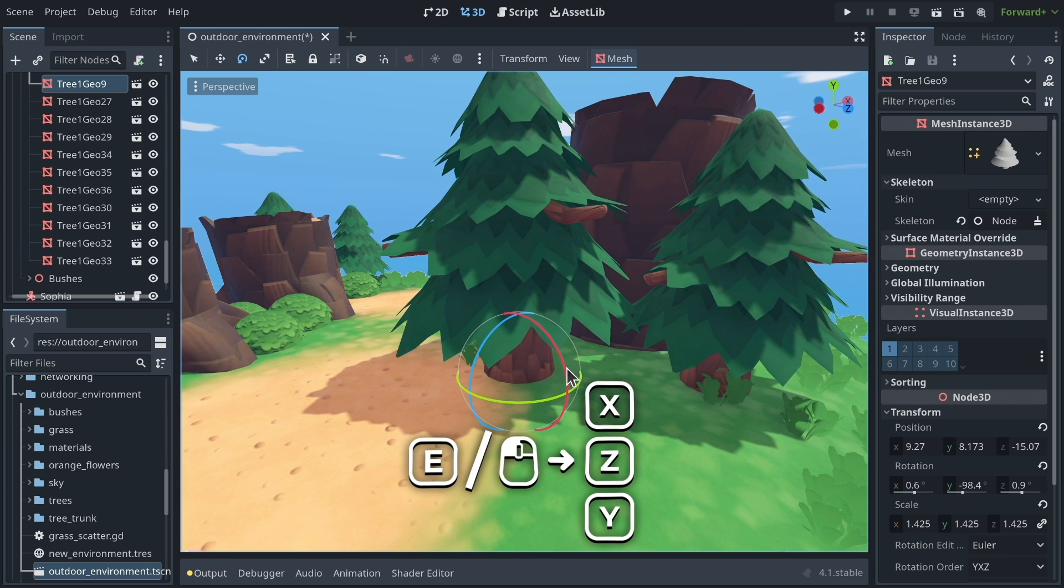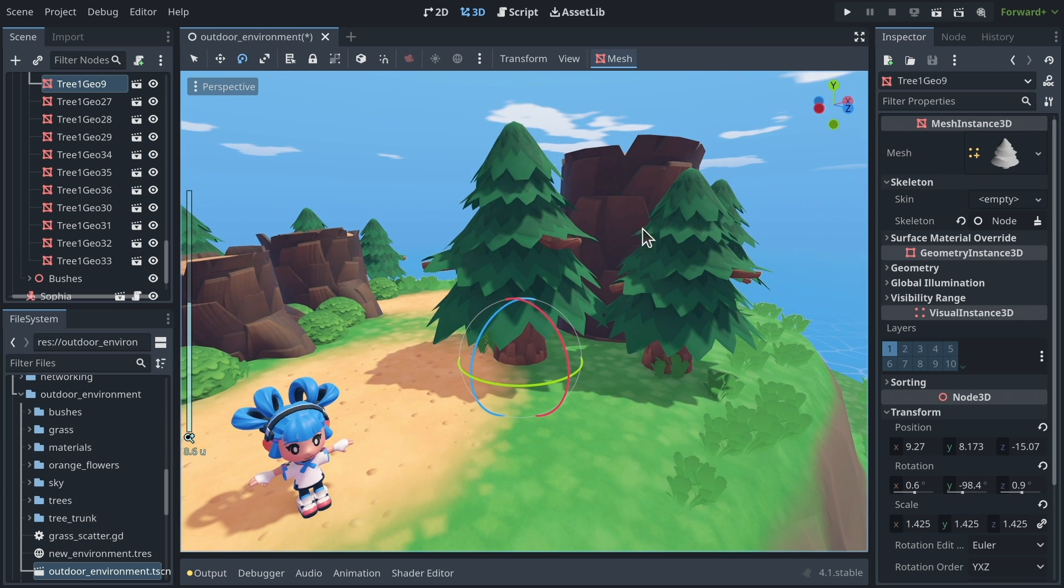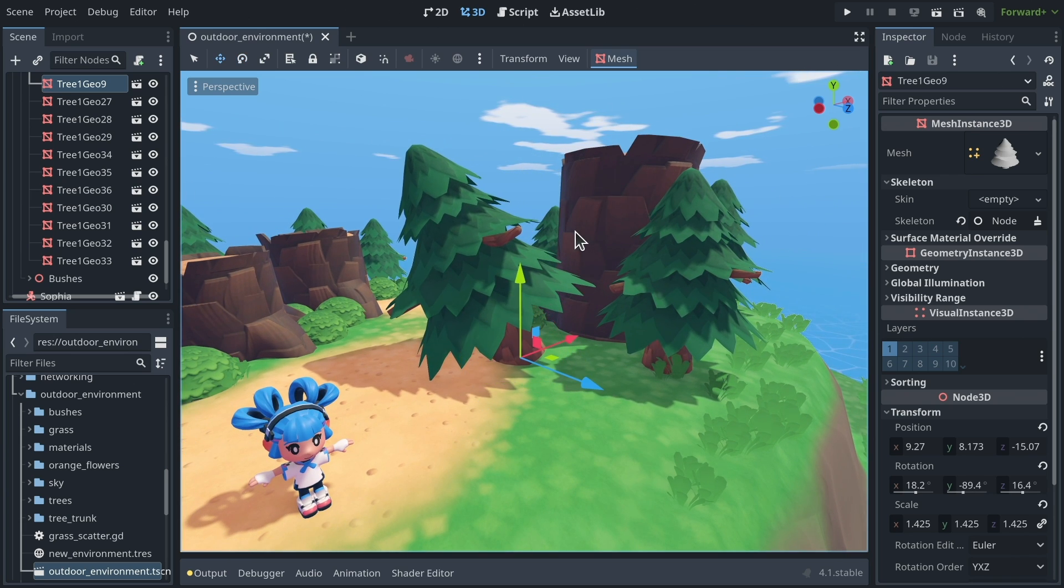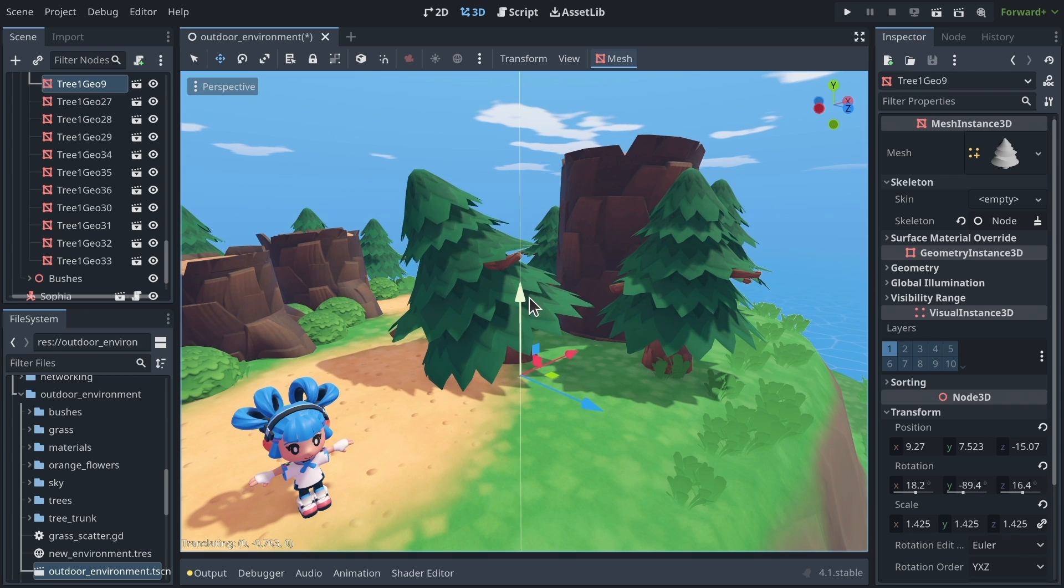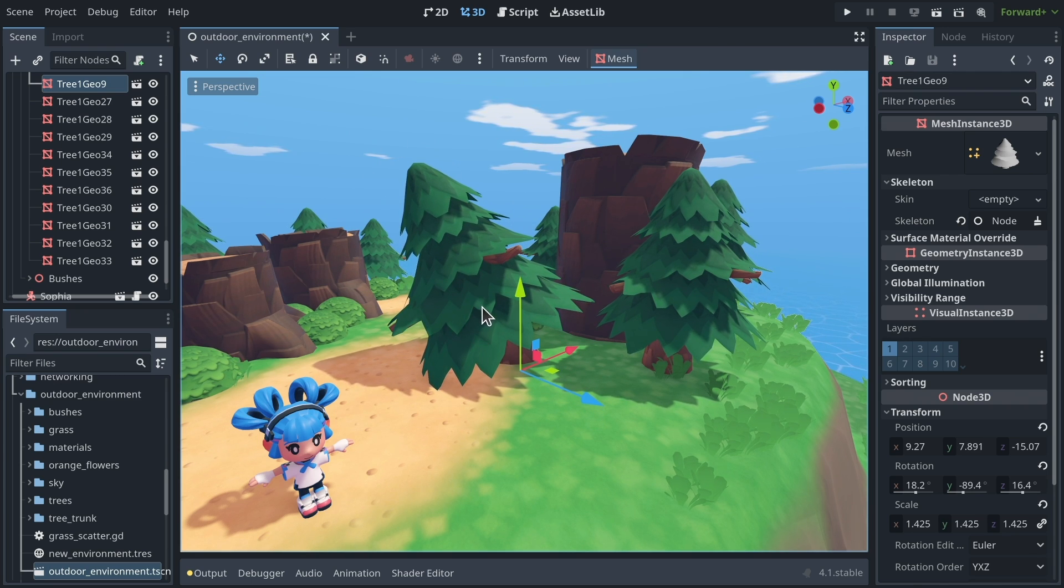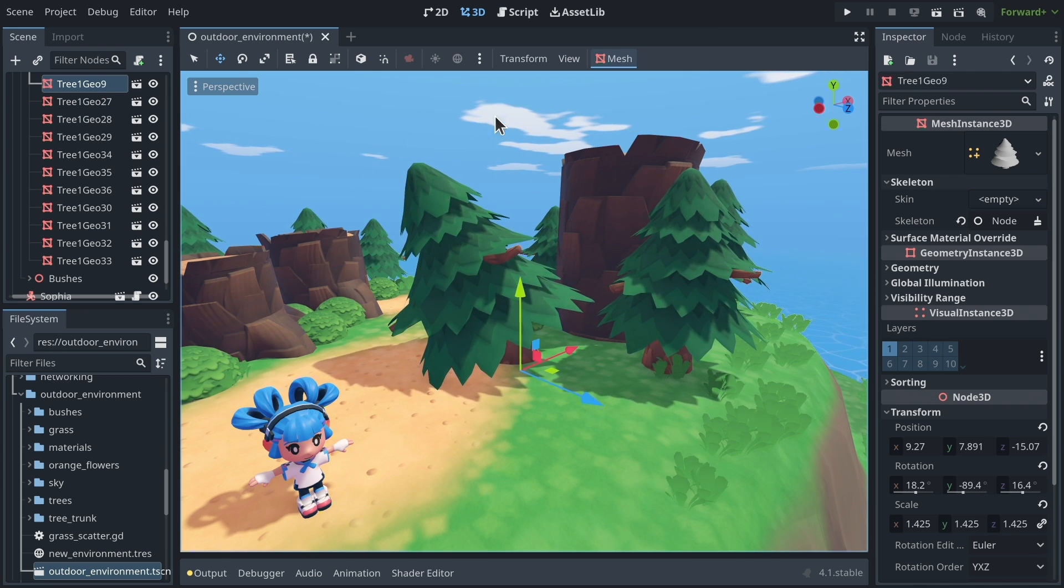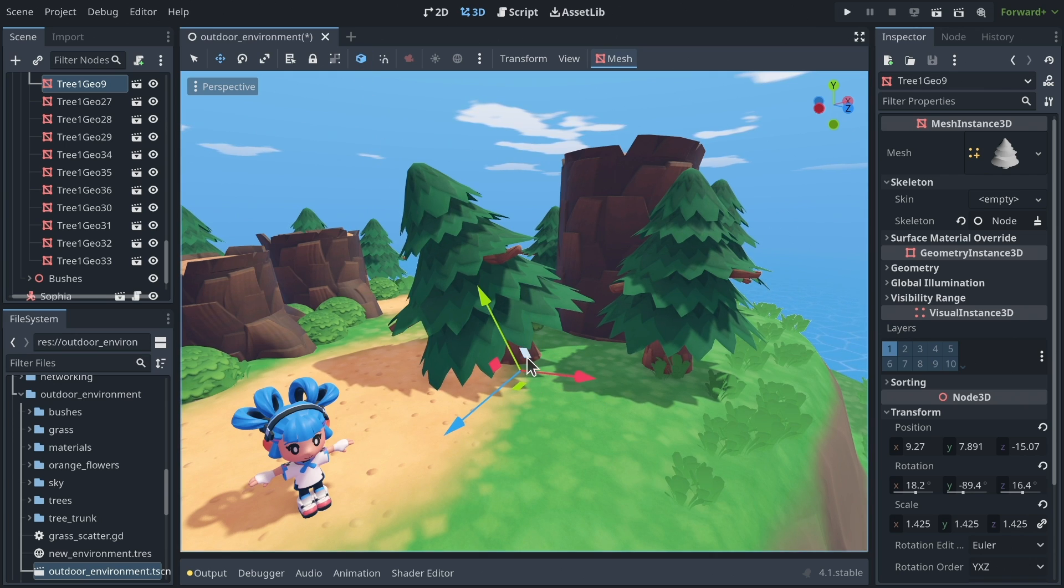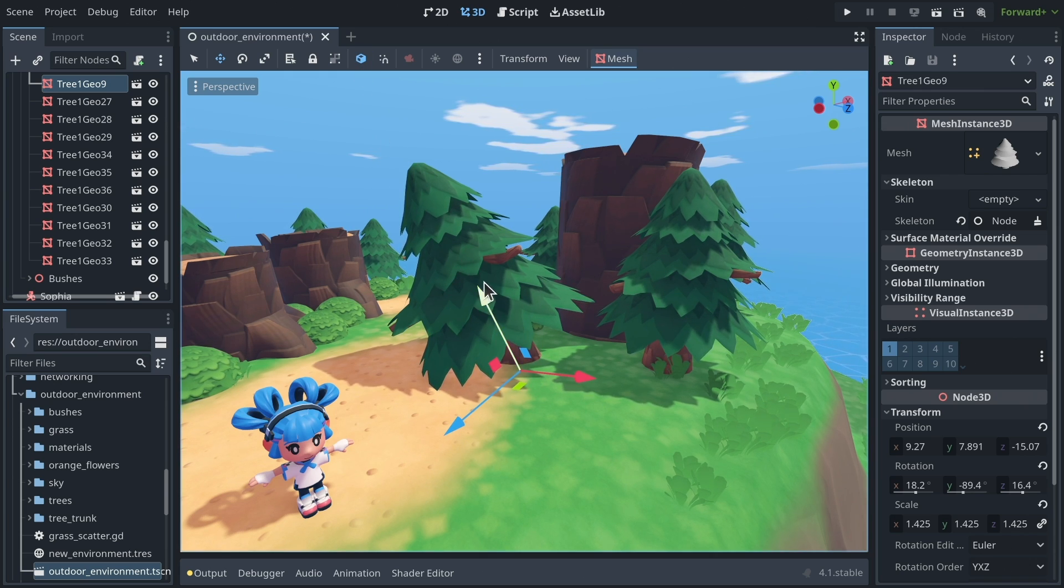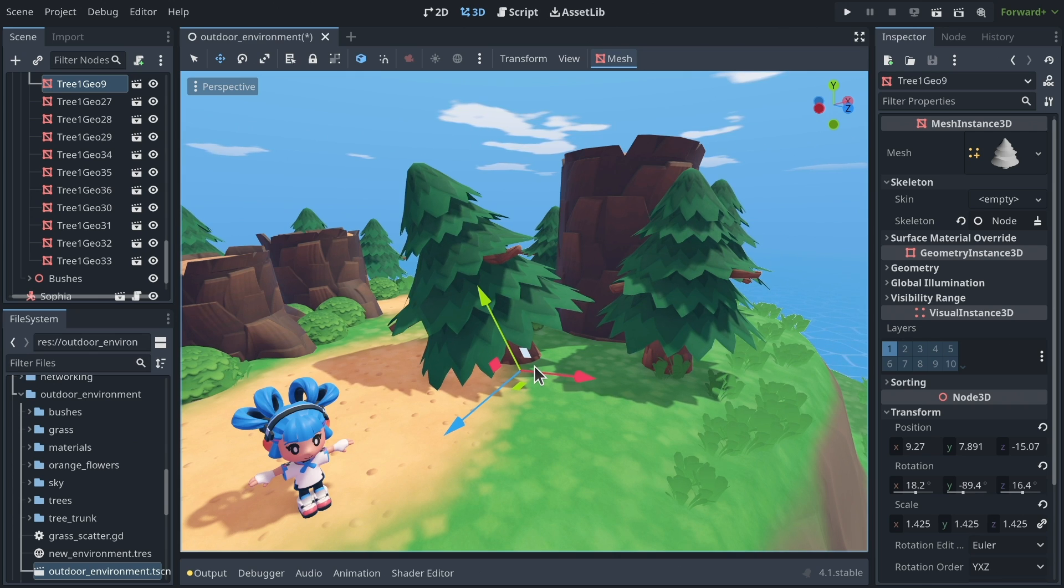But you can do even more than that. So let's say that I want to tilt my tree a little bit, like that, and so I want to rotate the tree around not the Y axis, the world Y axis, but around its own Y axis. What you are seeing here, what we call its local transform.